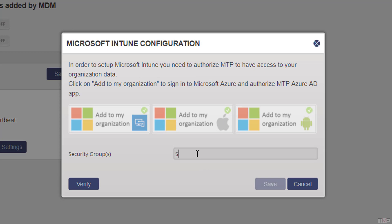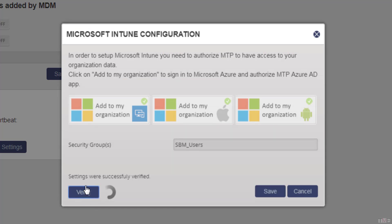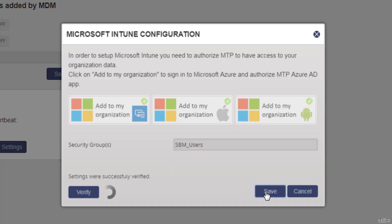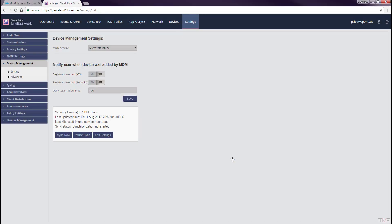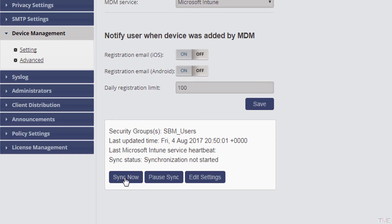Enter the user group name that contains the users whose devices will be registered to Sandblast Mobile into the field Security Groups. Click the Verify button. If there are no issues with the integration information, the Save button will be enabled. Click the Save button. In order to initiate integration, click the Sync Now button.